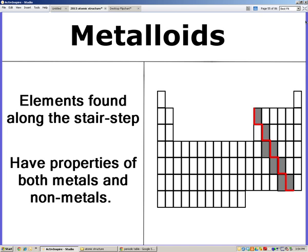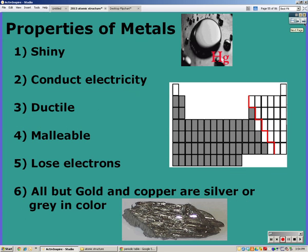What exactly are some properties of metals? Well, they're going to be shiny. They conduct electricity. They're ductile — meaning they can be pulled into wires — and malleable, meaning that when you hammer them they'll flatten instead of shatter. Metals lose electrons, and most of them, except gold and copper, are going to be either silver or gray in color. Make sure you color them on your notes.